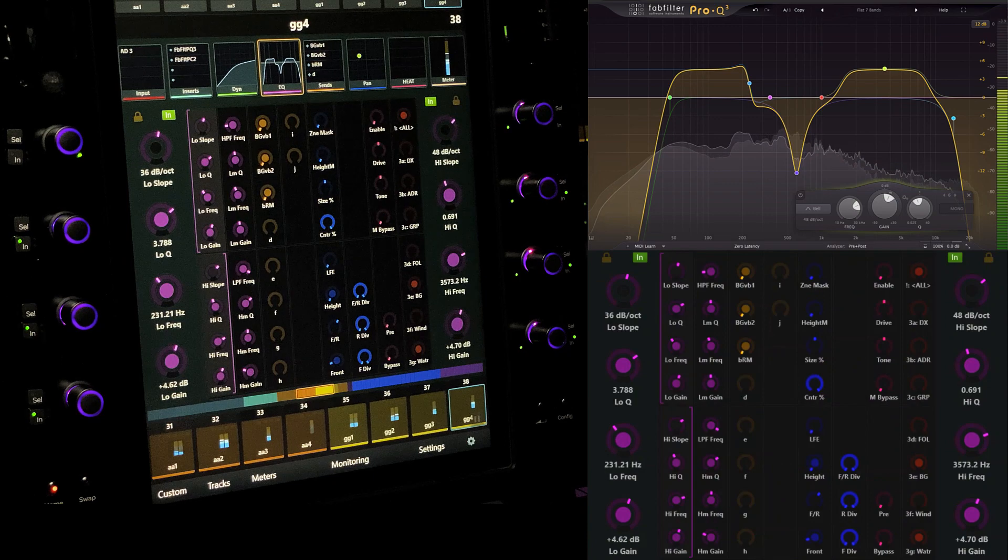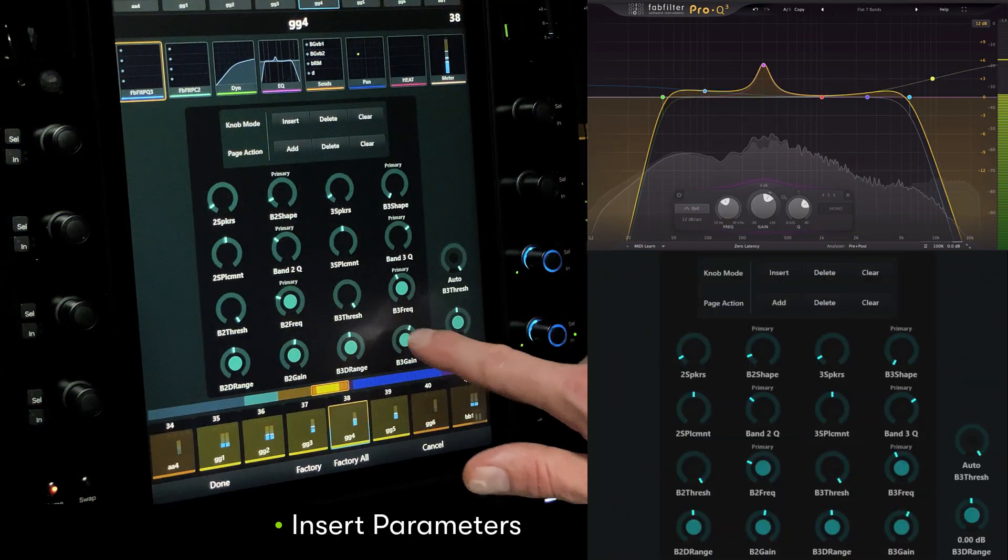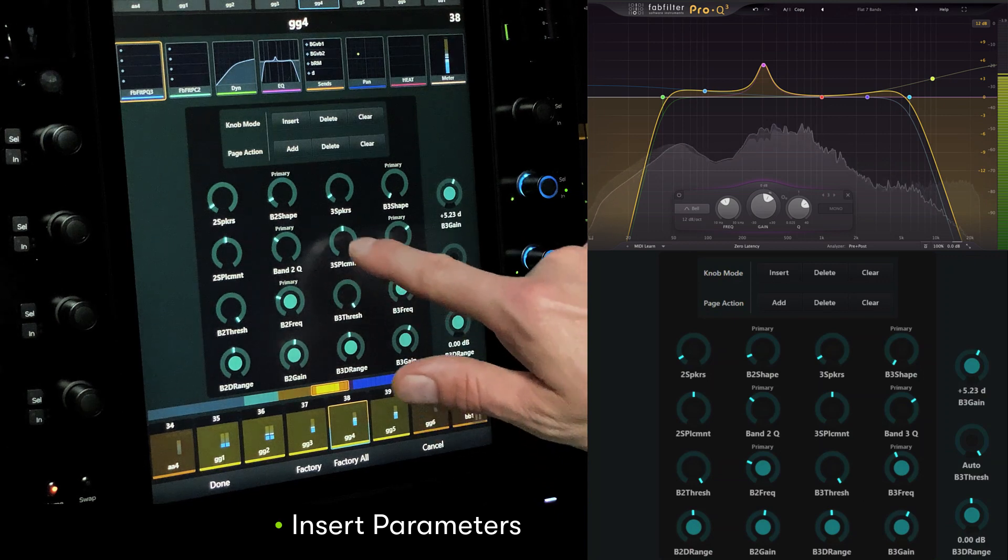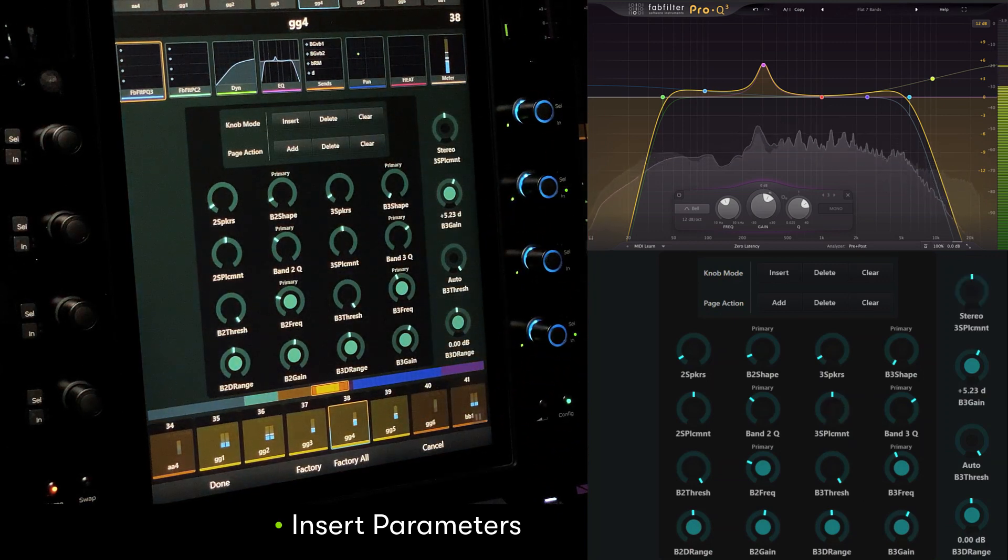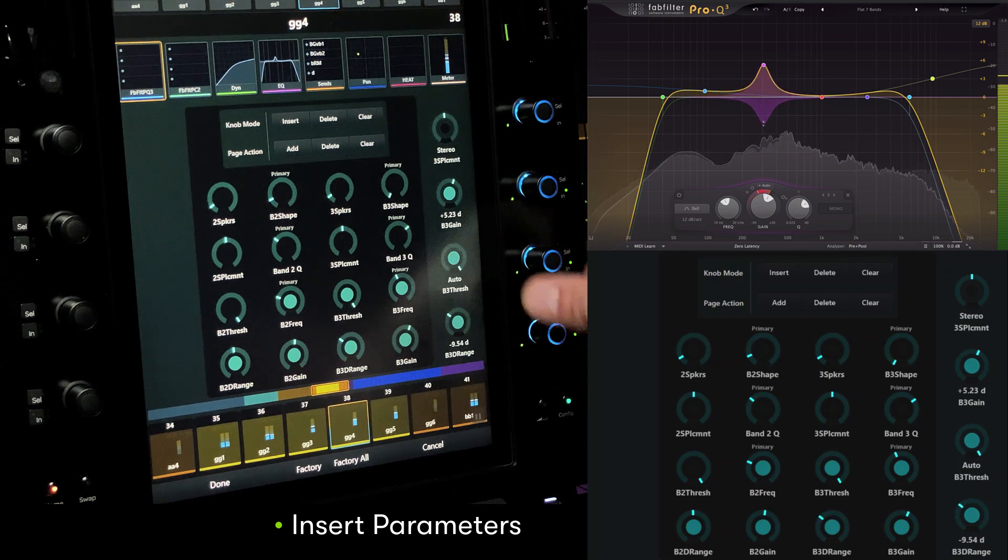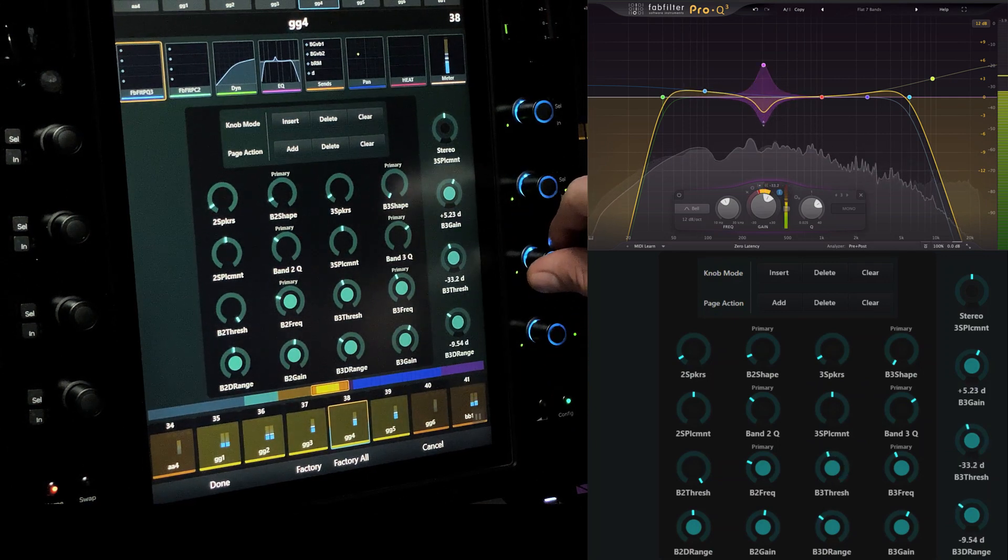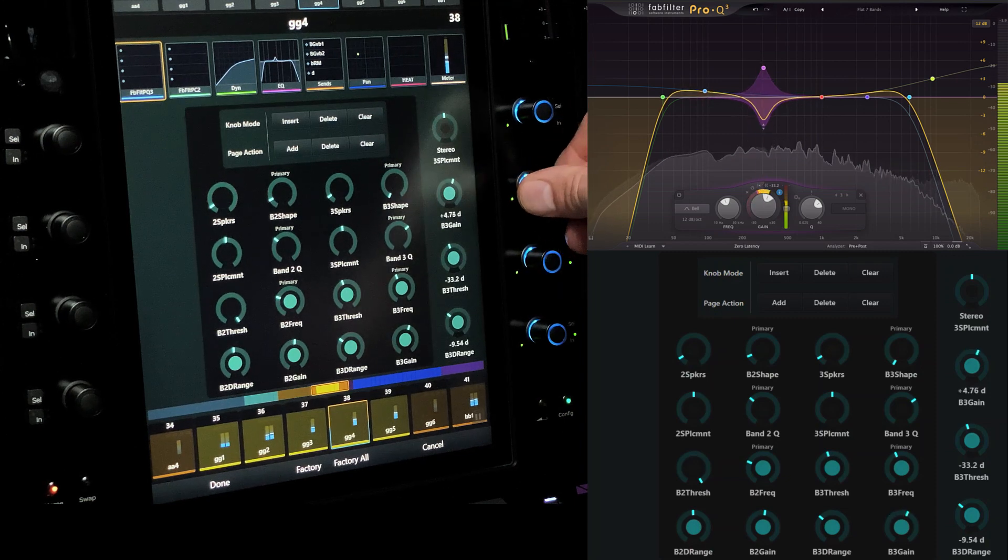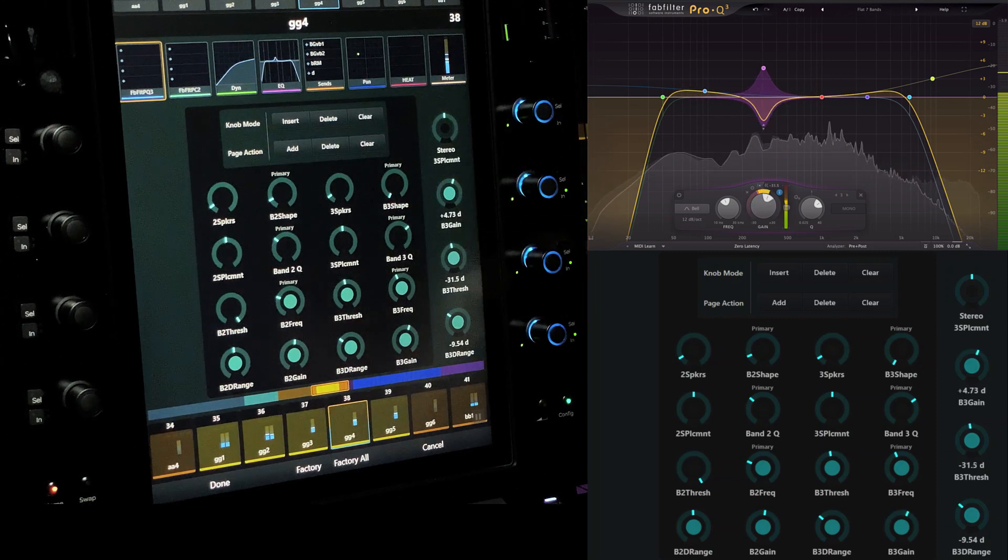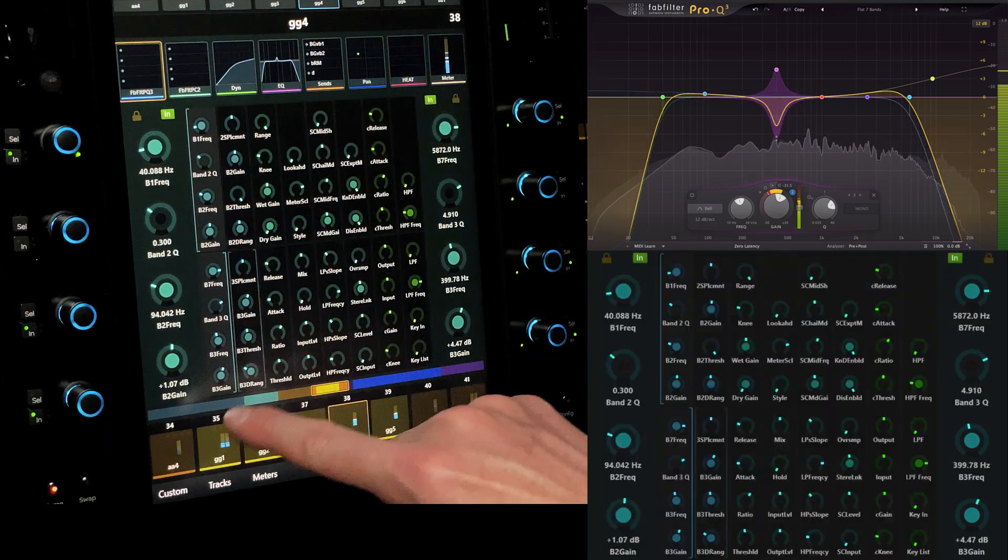For EQ plugins like FabFilter Pro-Q3, which include advanced parameters including dynamic equalization, users can also create separate insert parameter maps in the same manner, but for scenarios where it's necessary to dig deeper into the plugin parameters. After adding the standard EQ parameters, we've created a new page to provide access to the threshold, range, and sidechain for the band. We can create logical groupings of parameters using as many or as few pages as we need.